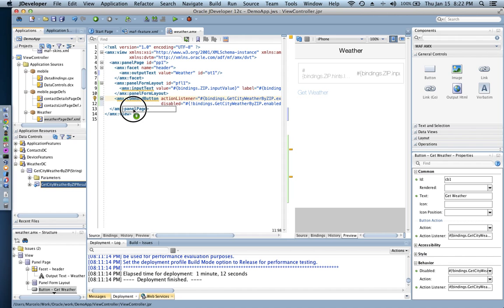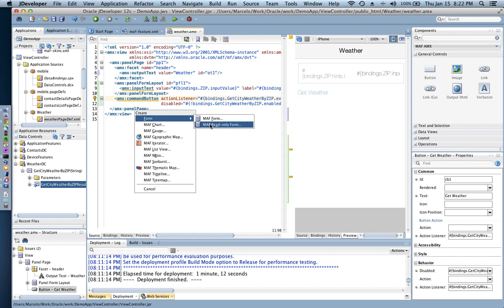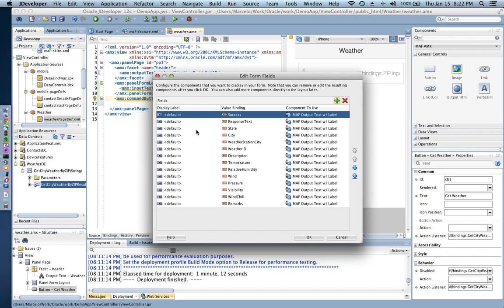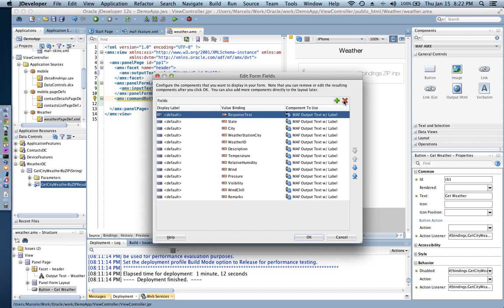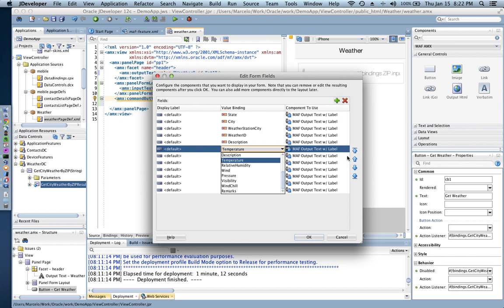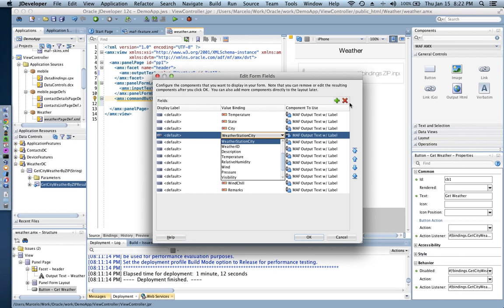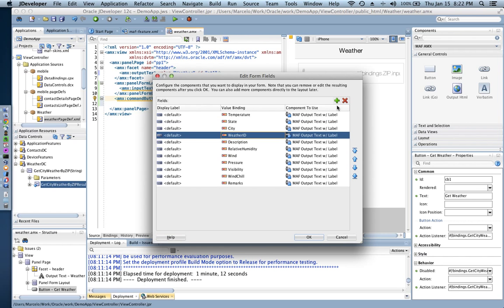So now on the response part, I go and get the result, the result data set, drop them to the page, and then this is a read only form that I'm gonna be using right now. And that's all the information returning from that web service. So I don't need this success, so let's say I don't need a response text. I want to get temperature is gonna be the top one, temperature, state, city, state.